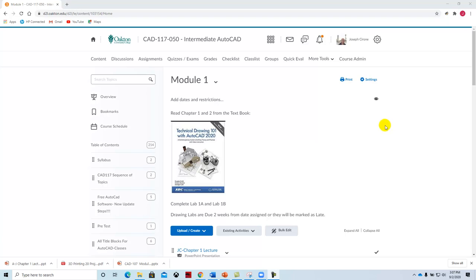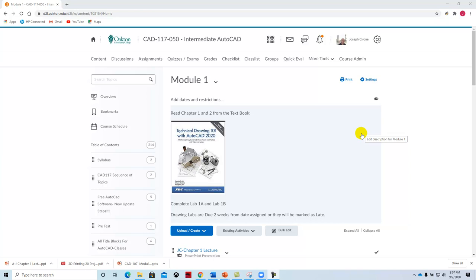CAD 117, Intermediate AutoCAD. Hi, Joe Cerrone. I'll be teaching this course with Alan Rosen, and I'm going to go through the lecture for Module 1.